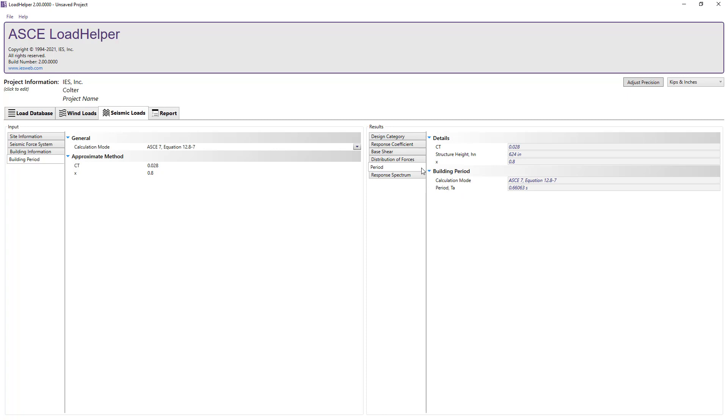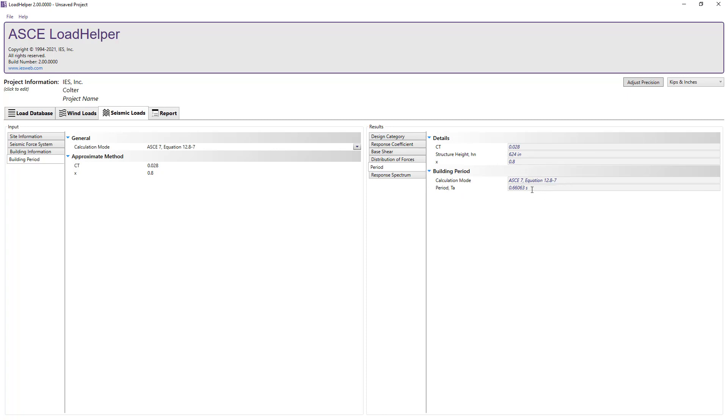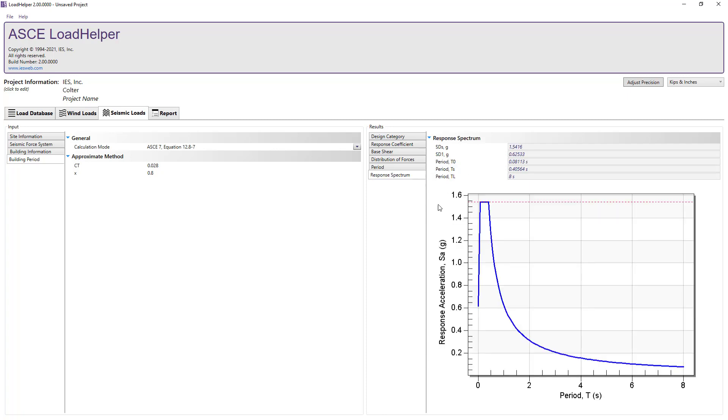Next, we can see the results of the building period calculation based on the calculation mode that we chose. Finally, we can switch to the response spectrum section to see a graph of the response spectrum.